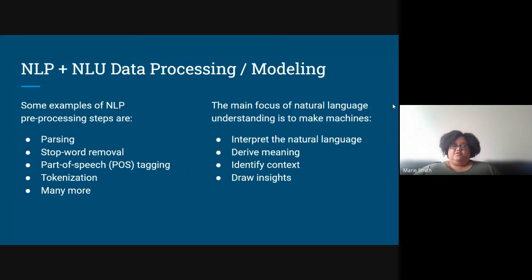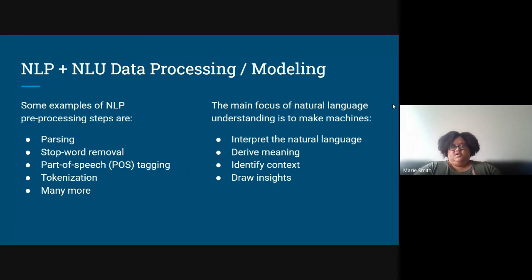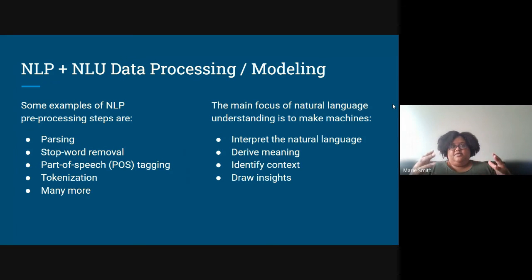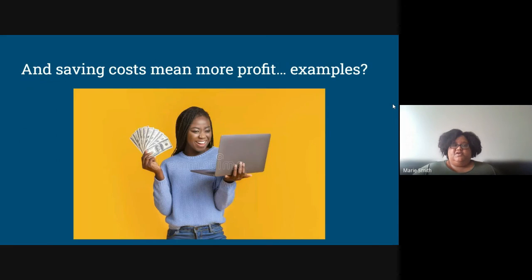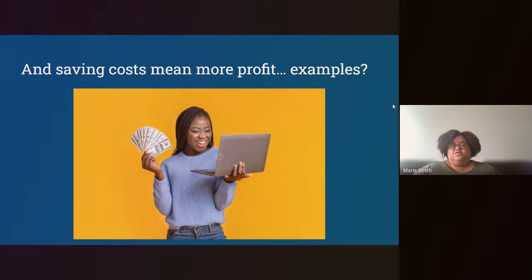Once you have NLP and NLU together, you can take your first-party information, second-party information, and third-party information and combine them to create new context and smarter applications. If you don't have an engineering department already exploring and building these models, you're already losing — this is the hottest area out there. Setting up your APIs with NLP can save you a ton of money, and saving cost means more profit.